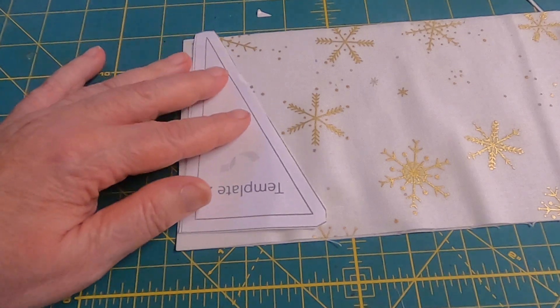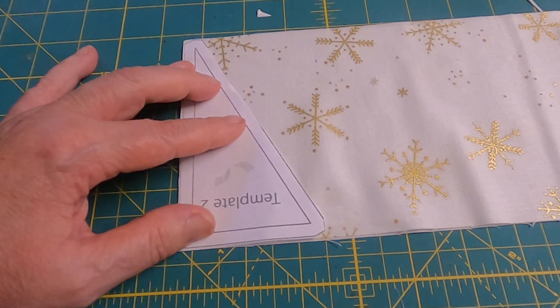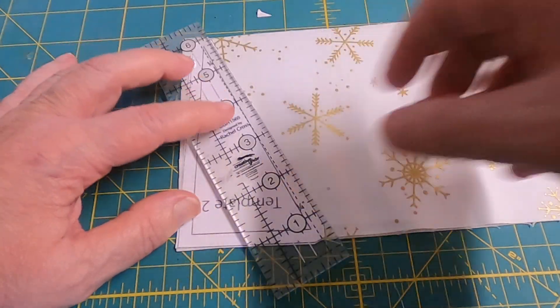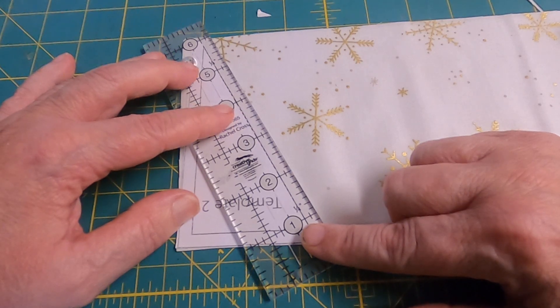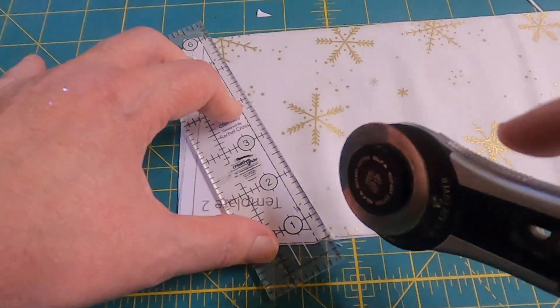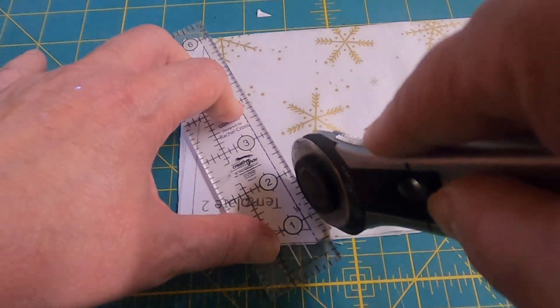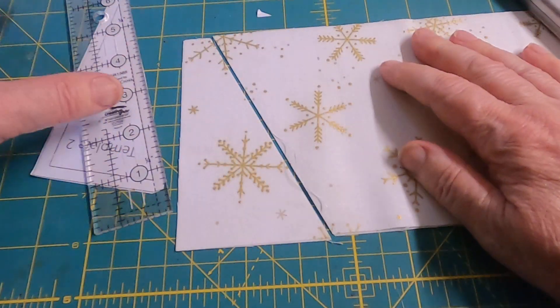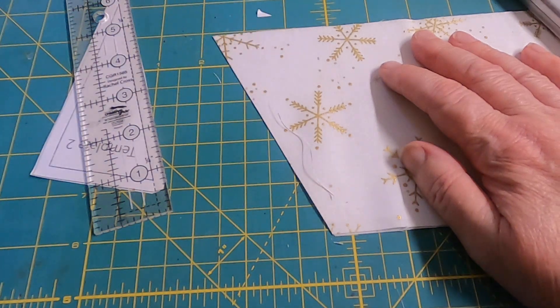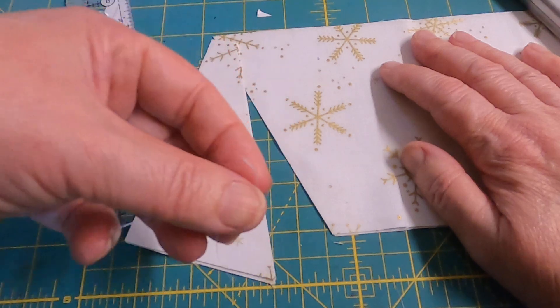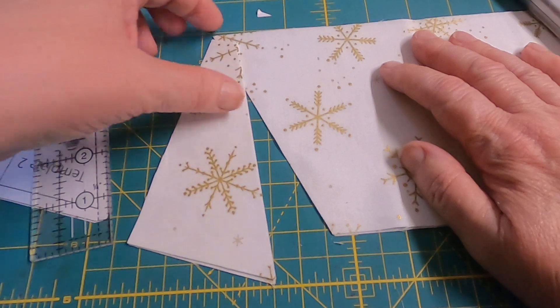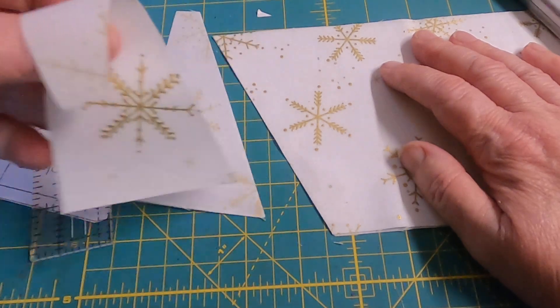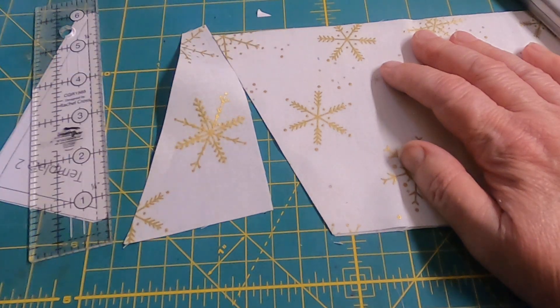So normally with a paper template, you would place it and then you would cut along this line. And then hope that you didn't cut the paper. So there's my first two. I also put these wrong sides to wrong sides. So now I have my reverse as well.